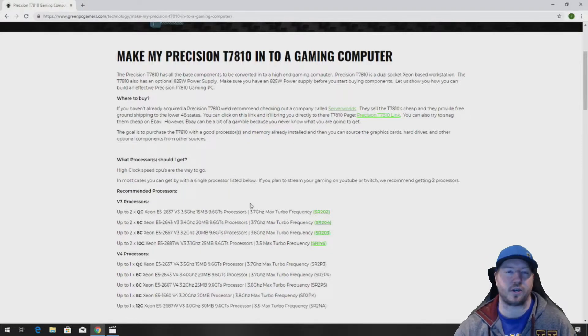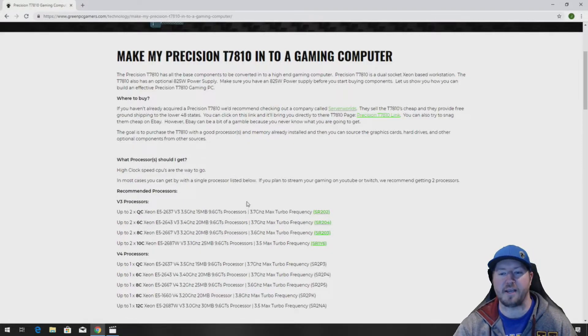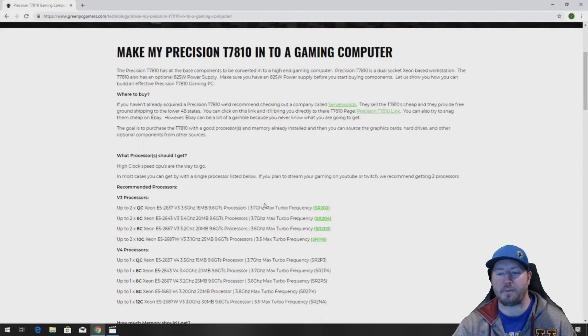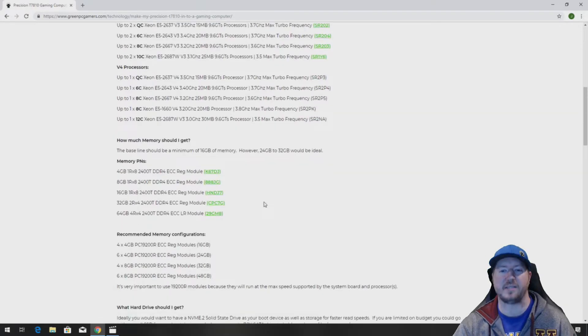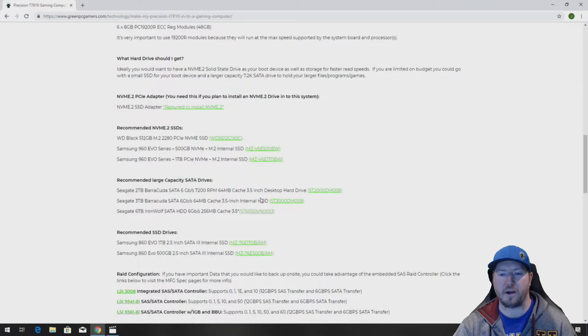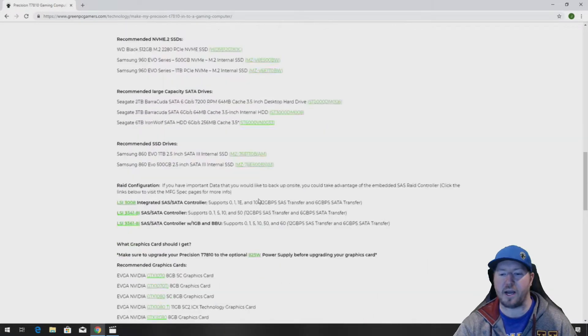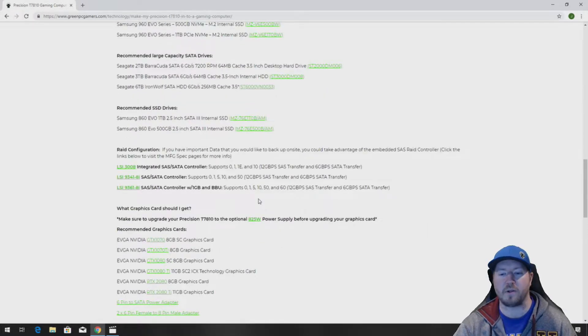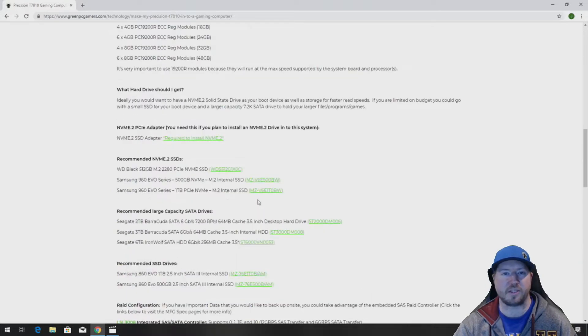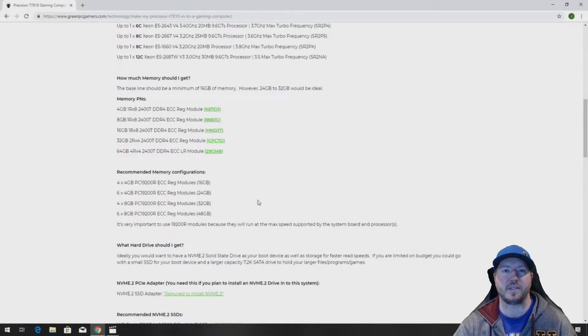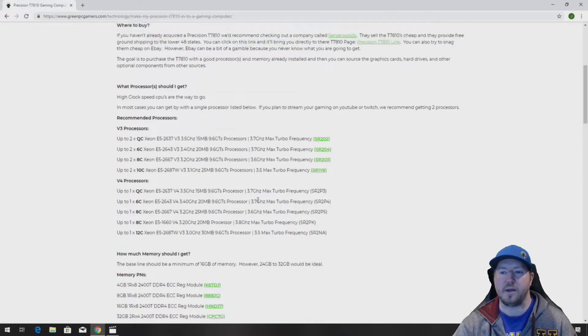It's also going to show you a whole bunch of awesome upgrade ideas like processor upgrades, memory upgrades, graphics cards, NVMe drives, and other peripherals that are just awesome for this model workstation.